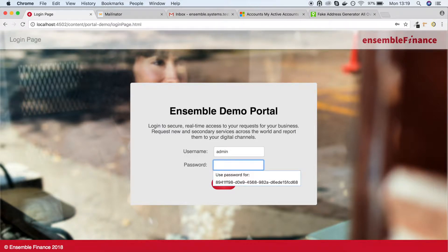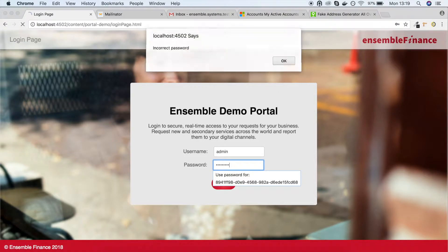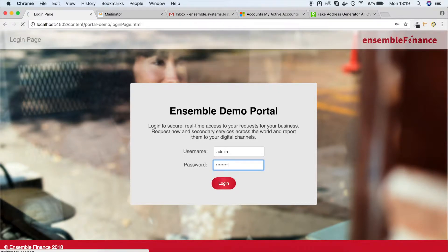For the second part of this demo, we will log into the portal where, as administrator, you'll be able to create new accounts within CRM and generate a PDF for the client.